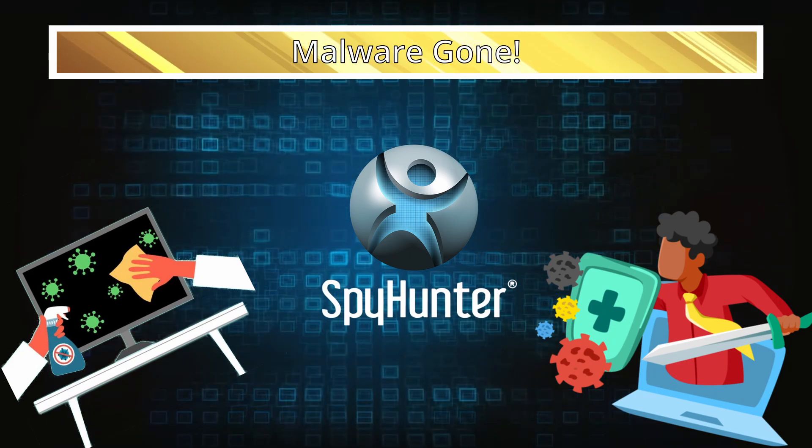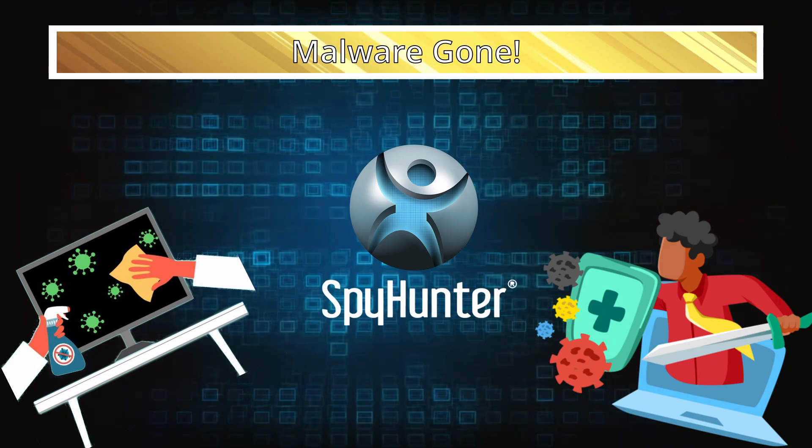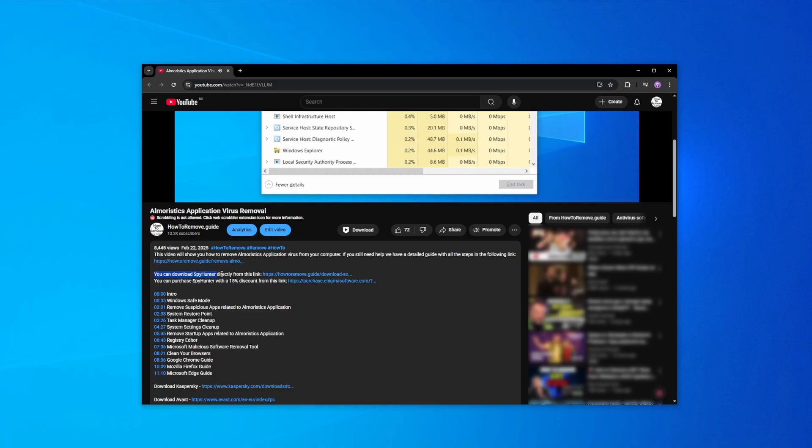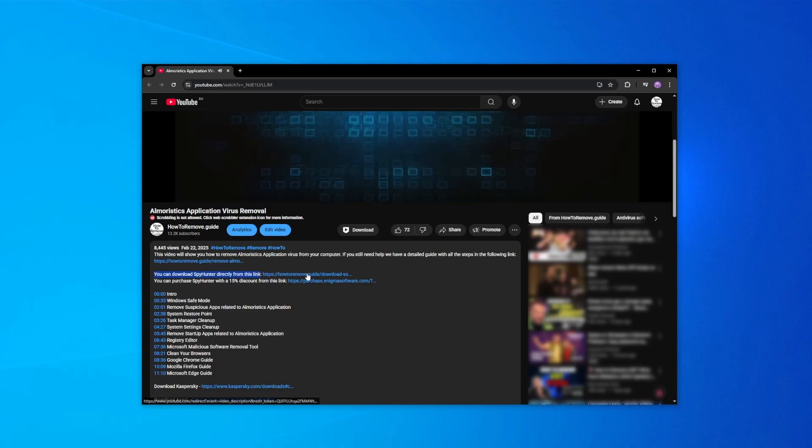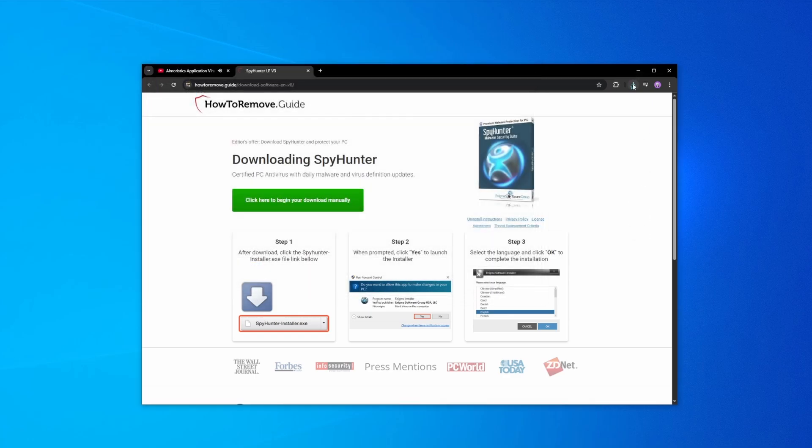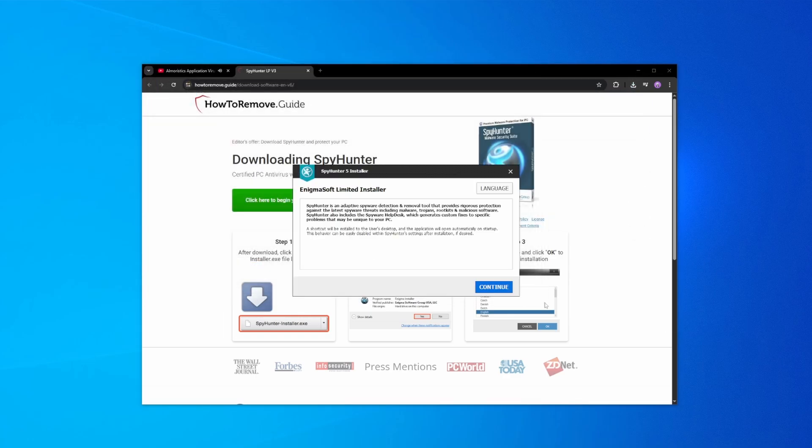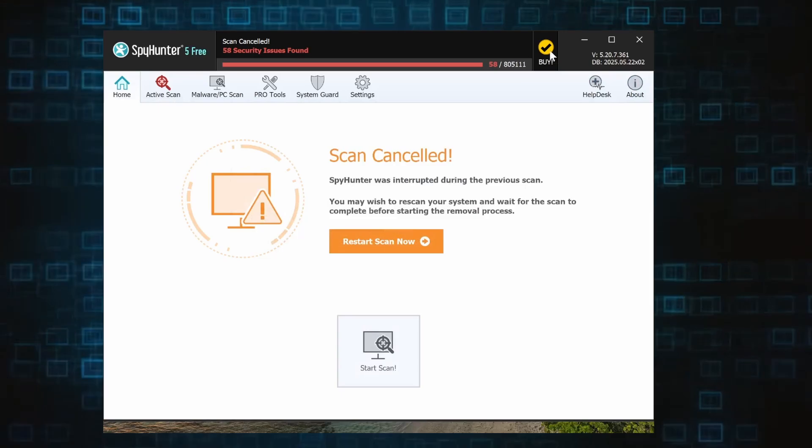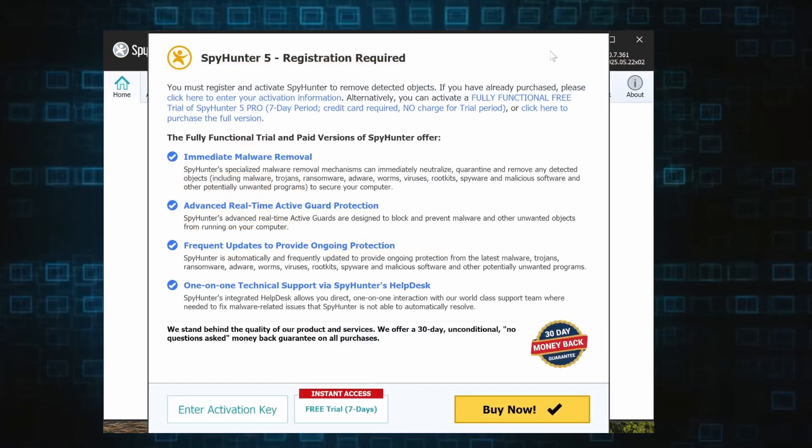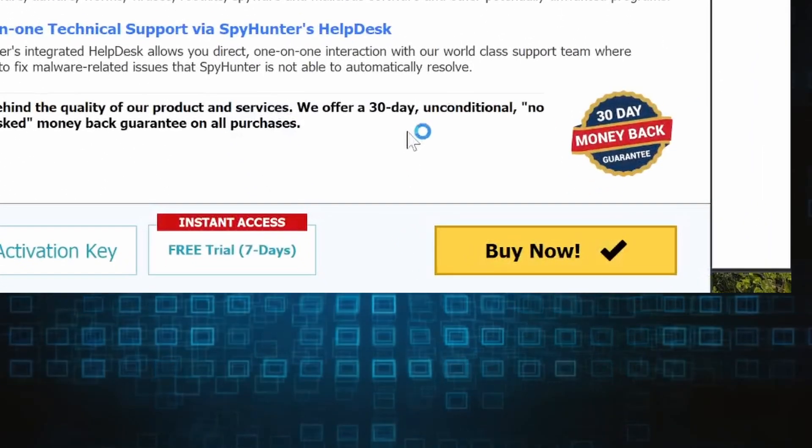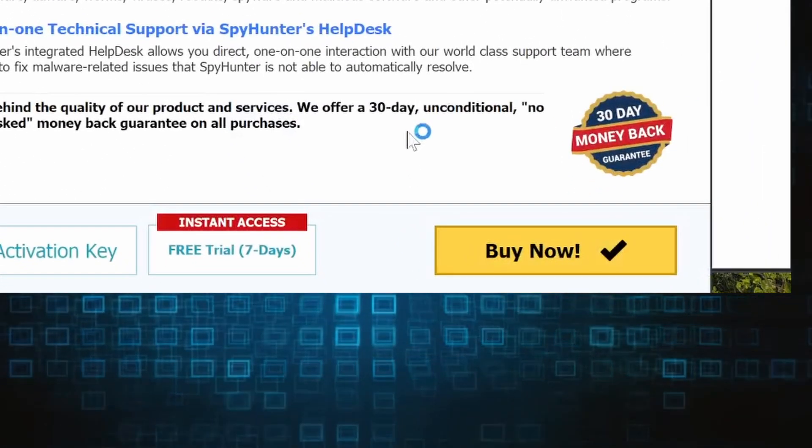Here's how to set everything up: click the link in the video's description, download and run the SpyHunter installer, and then just follow the prompts. Once the installation finishes, click the Buy button in the top right and you'll be given the option to choose between starting your free trial or directly purchasing the tool.